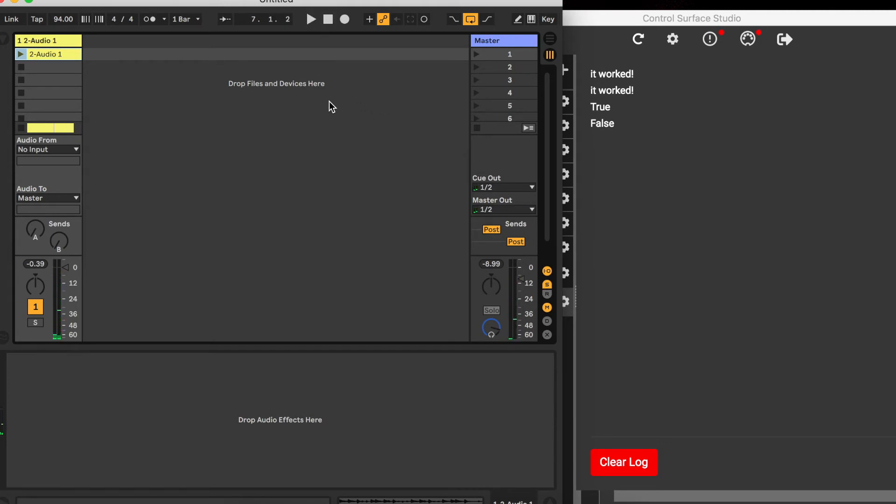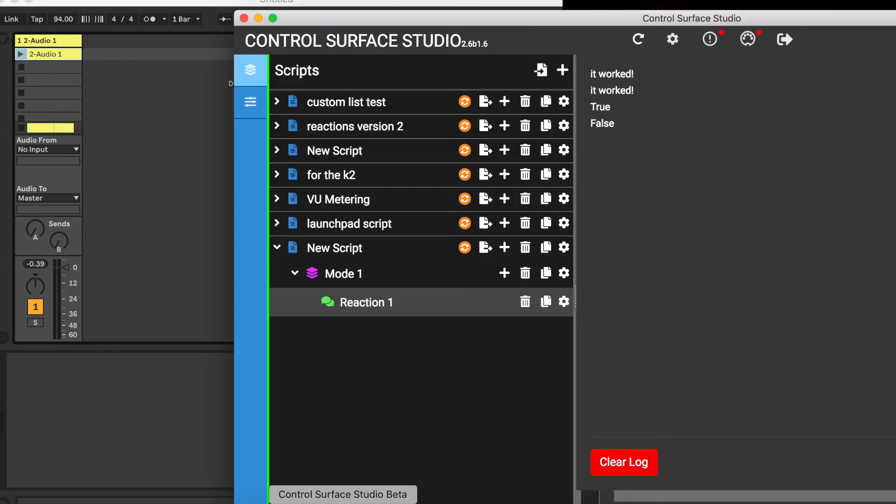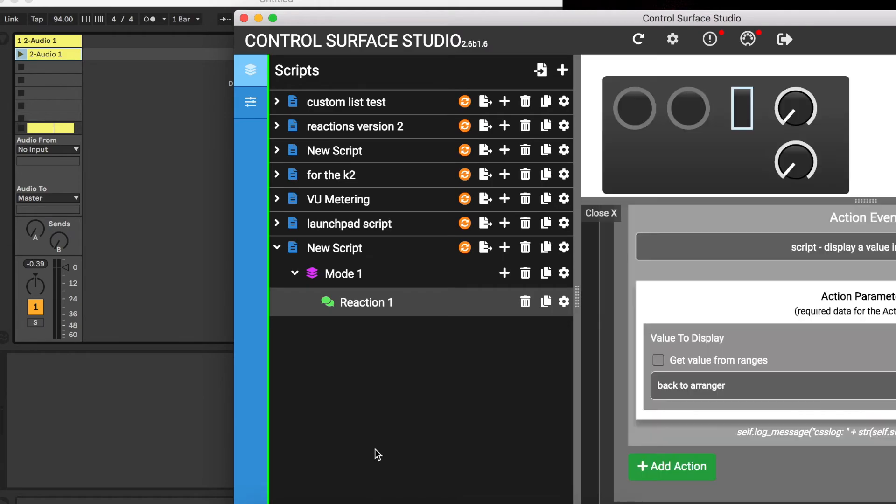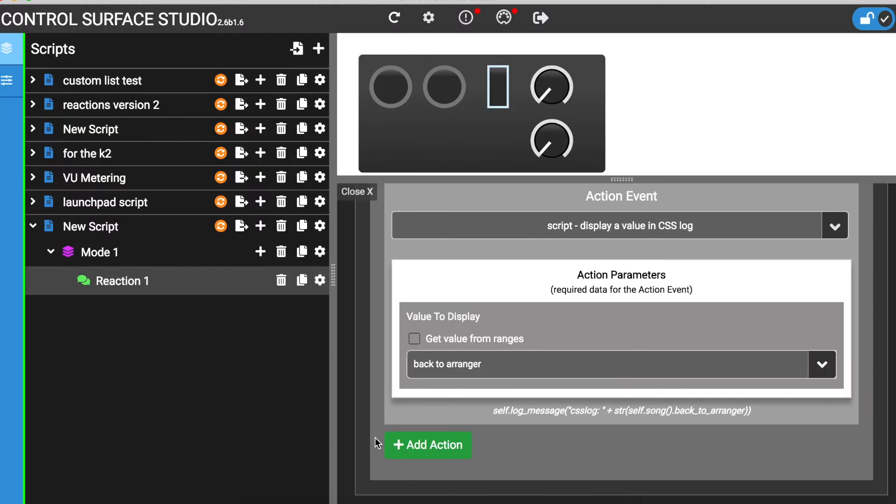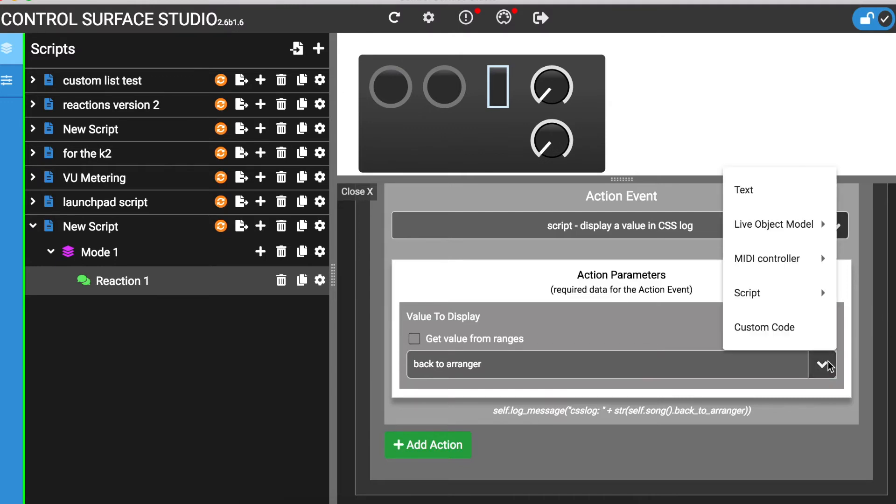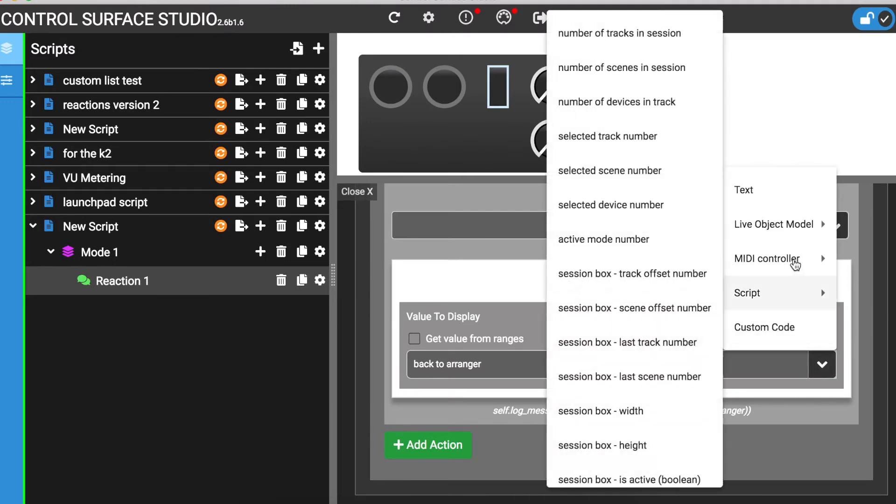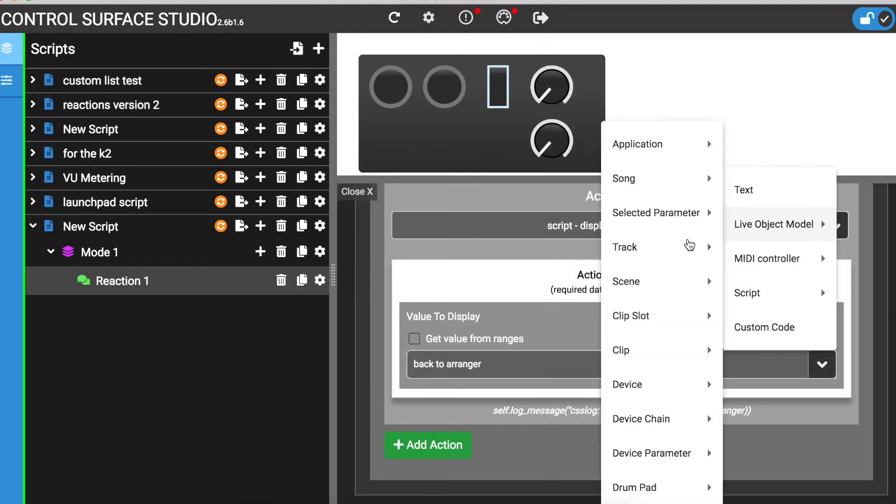And you don't have to just use the value which is related to the listener event. You can select anything which is available in the menu. Instead of displaying the back to arranger value in the log, I'll display the output meter level for track 1.